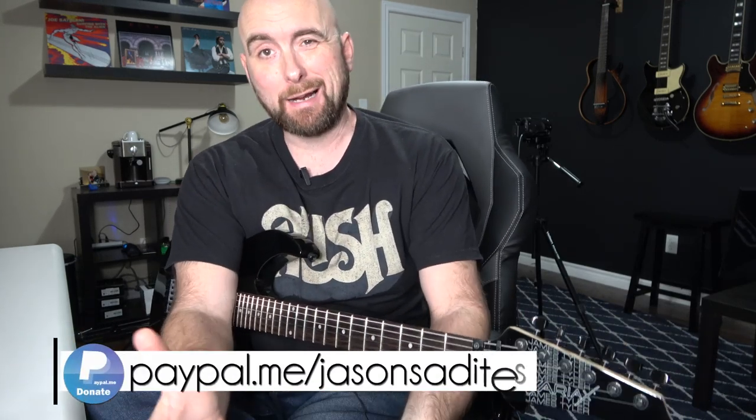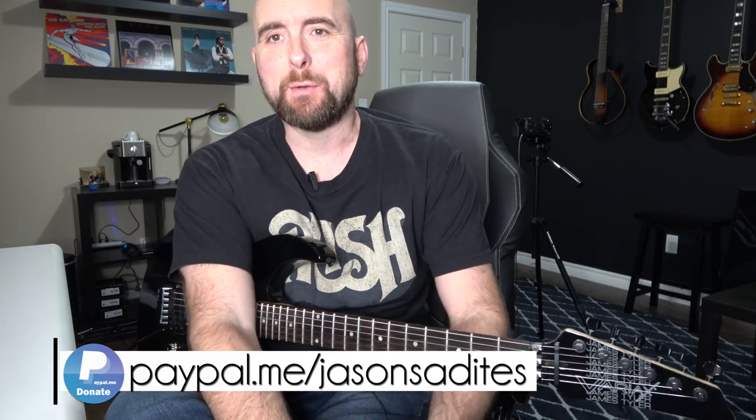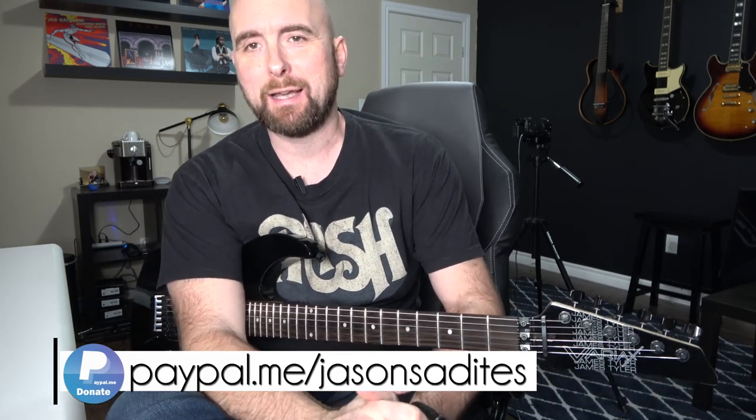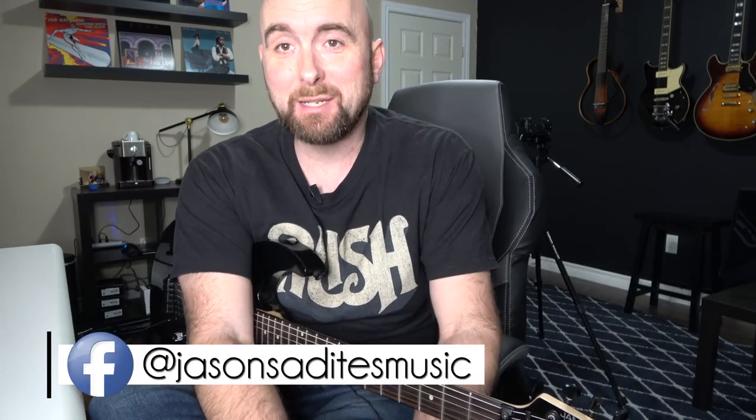Hey everybody and welcome back to the next episode in my dialing in series for Line 6 Helix. This is my first video for the new year. I hope everybody had a wonderful holiday season, great New Year, great Christmas, and welcome to 2020 where I'm going to be continuing with my dialing in series.